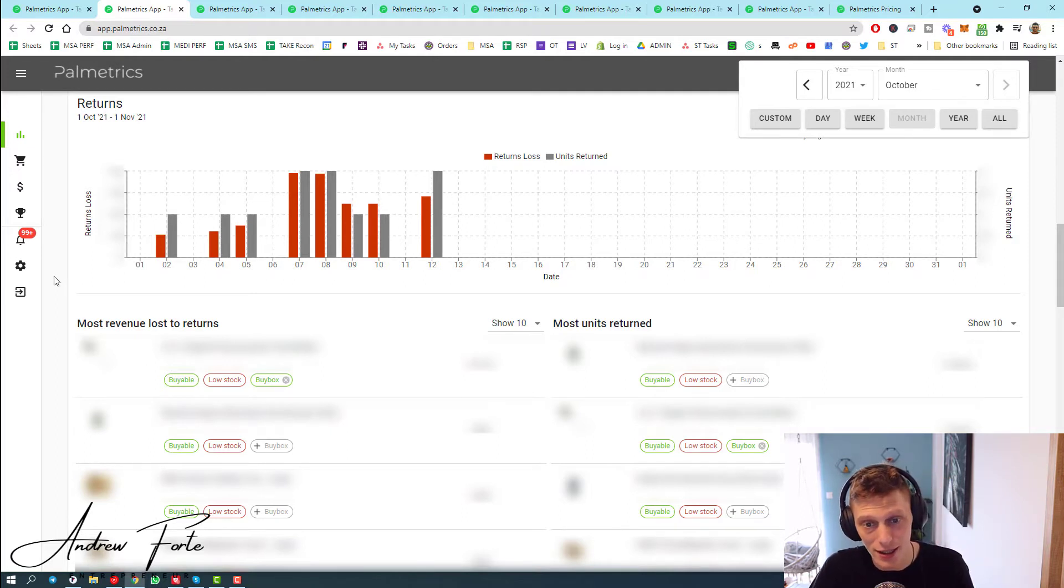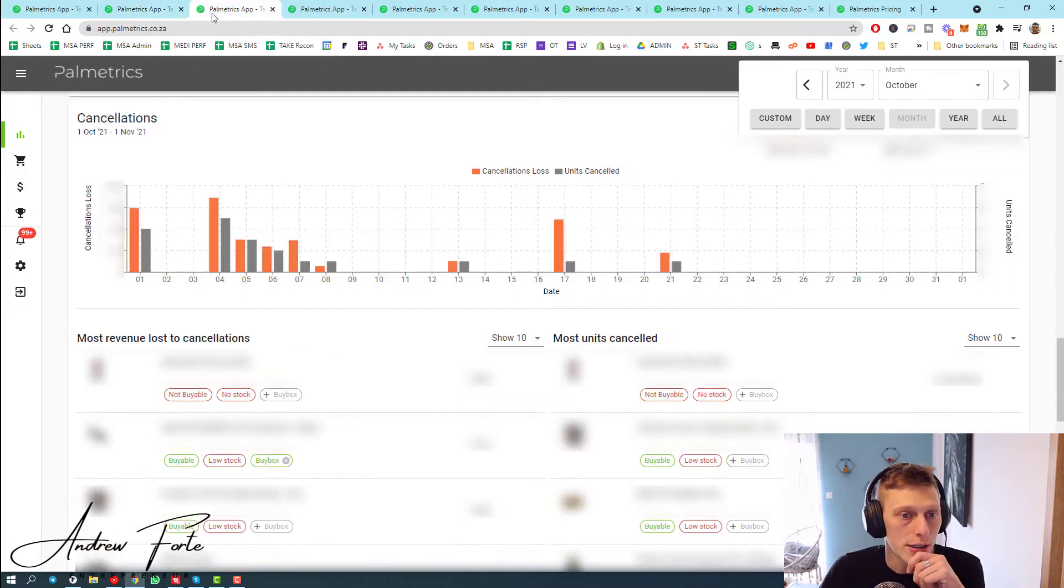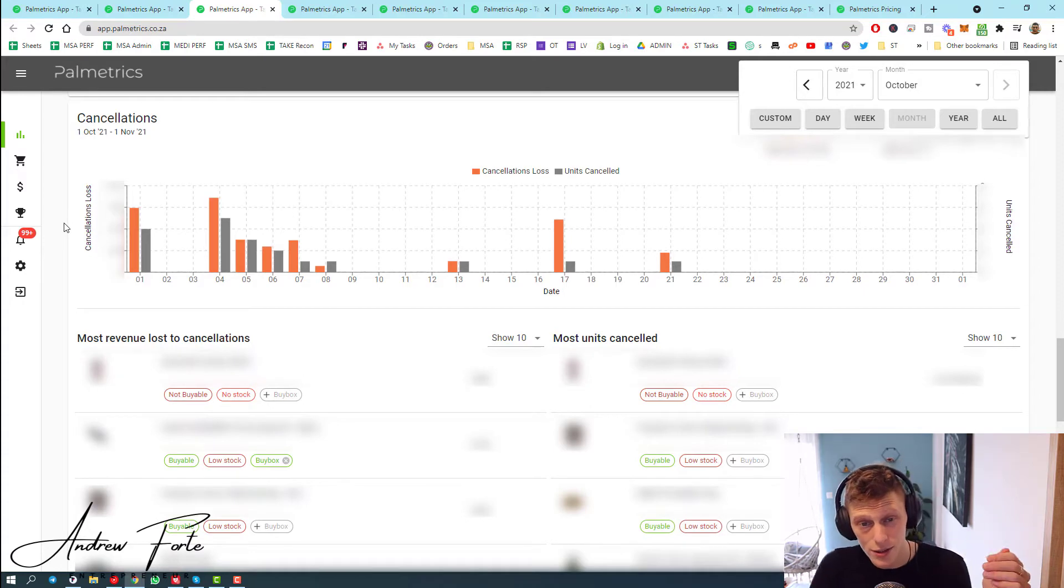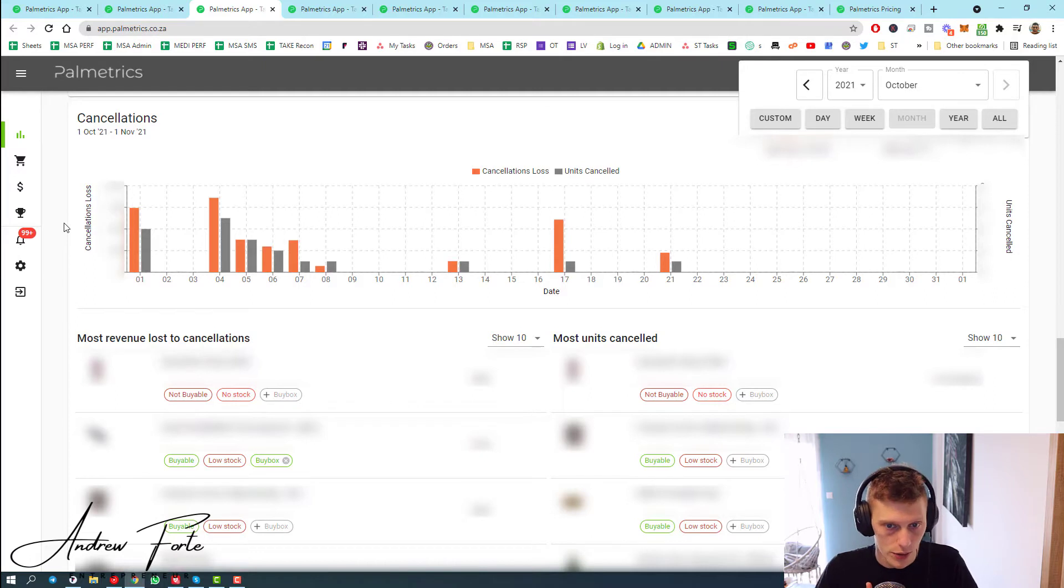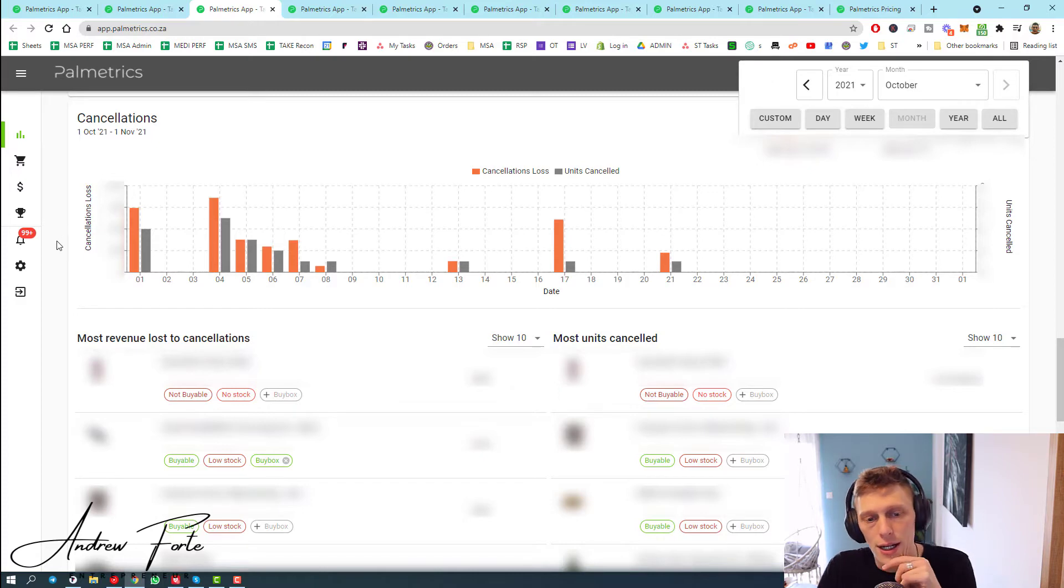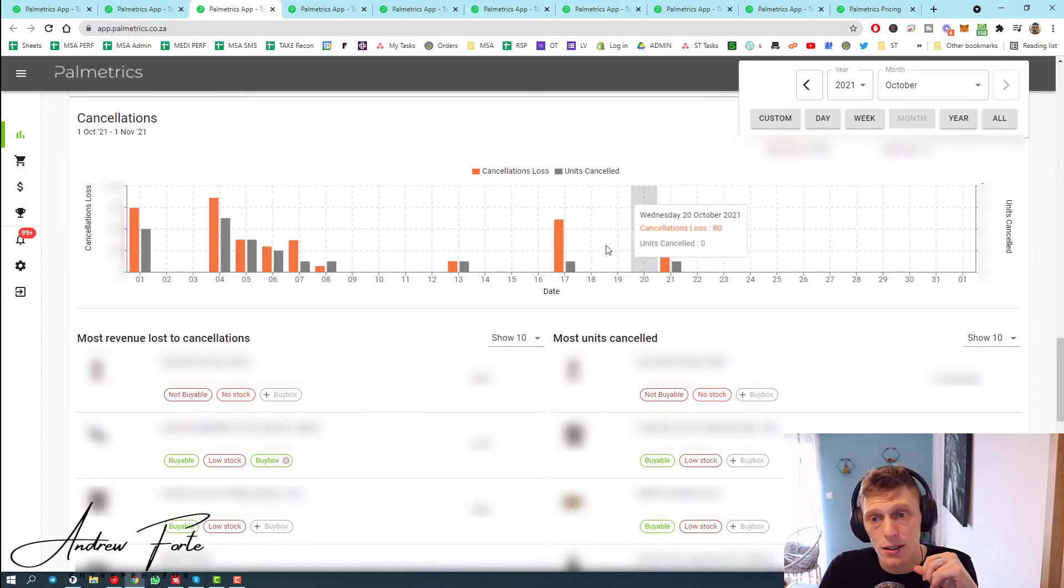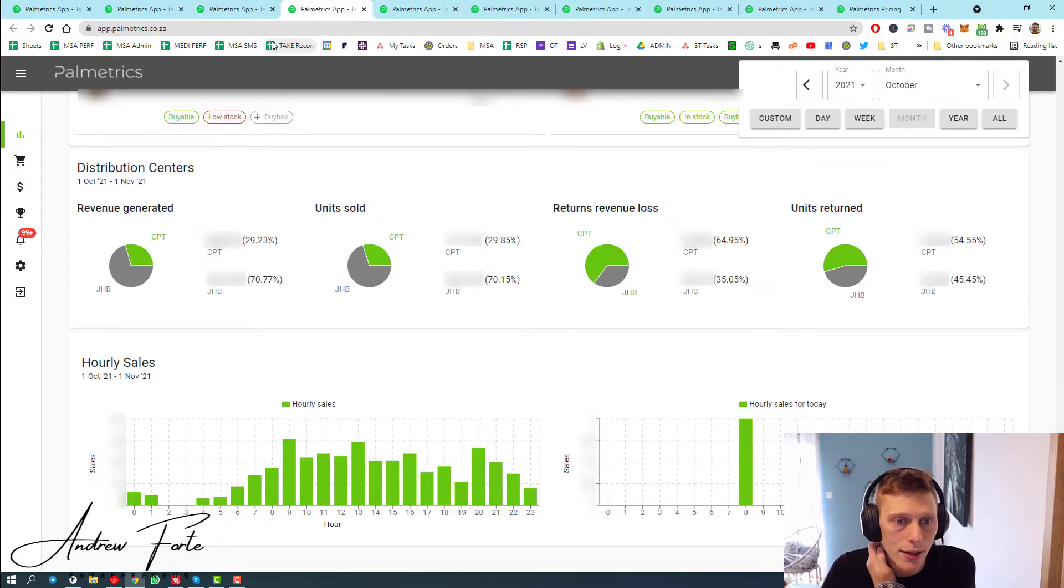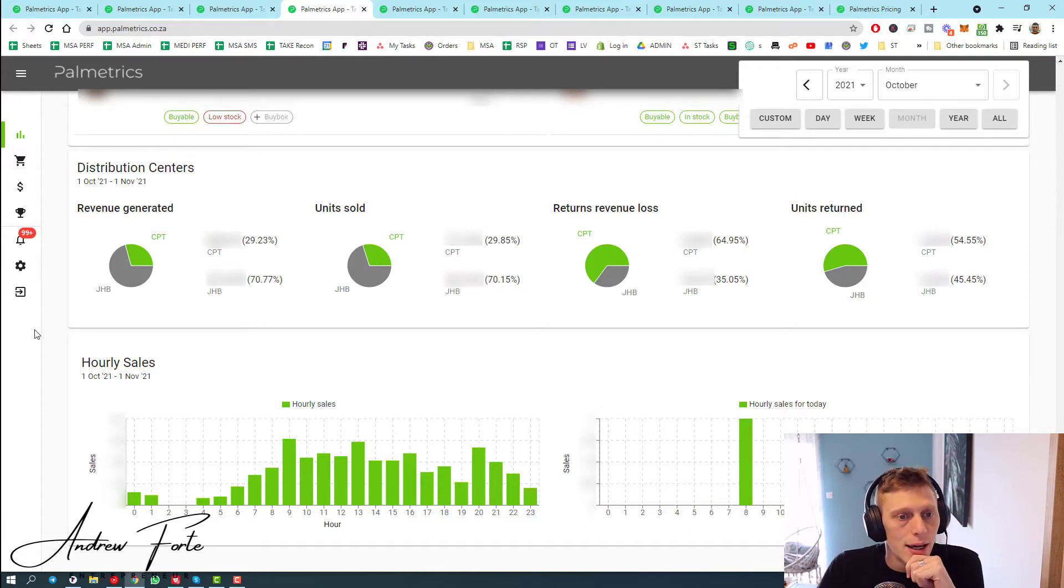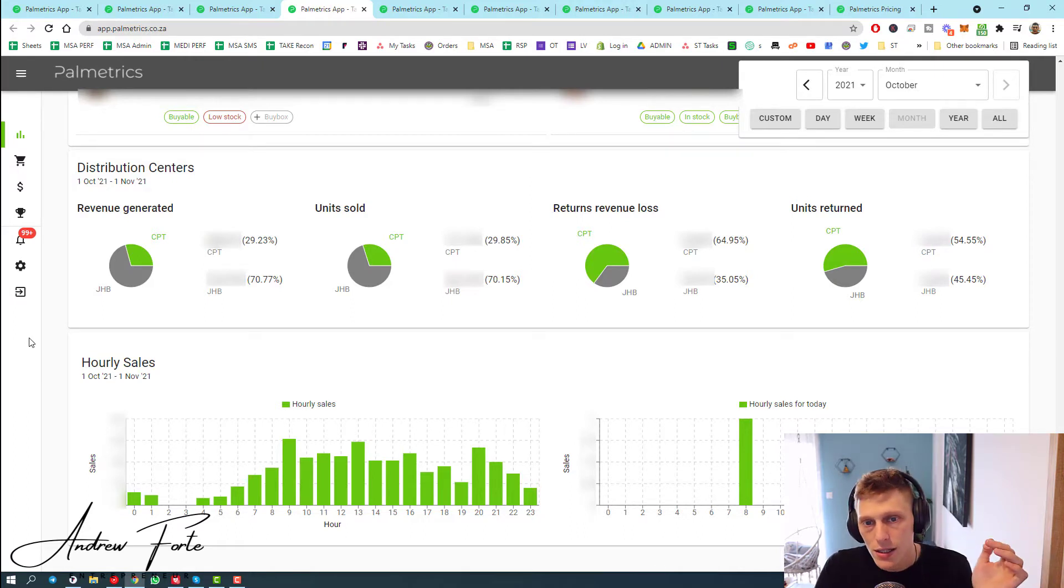It also shows you your most returned items in units and by revenue. Then we scroll down some more and we've got cancellations, which is not as bad as a return but probably means it was canceled by Takealot, by us, by the DC, or by the customer. That's also quite a useful visualization. When you look at the numbers at the top it adds up to quite a bit of cancellations. This is still on the overview page, and then just at the bottom we have the distribution centers.